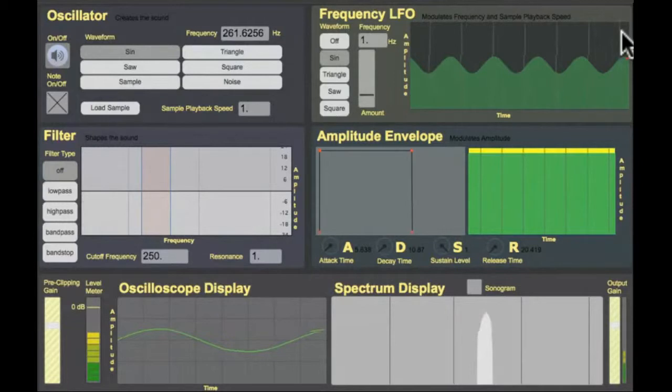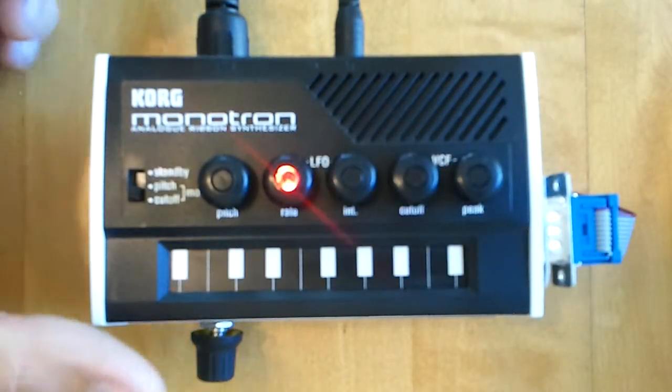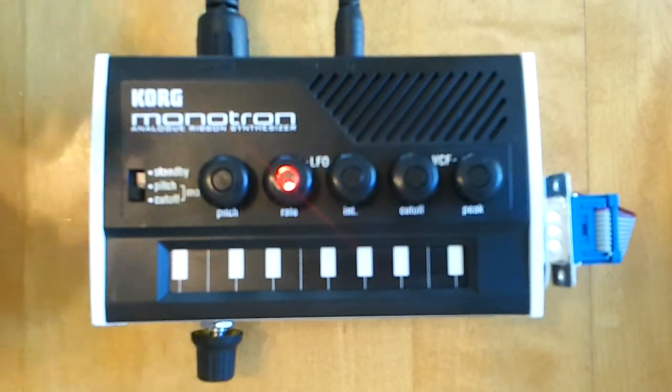With the simple synthesizer you can use sine, triangle, saw, square, and noise for both the oscillator and the LFO. Also a major factor is that the Monotron has no amplitude envelope — there is no attack, decay, sustain, or release at all. In fact the only way you can control amplitude is with the volume knob.